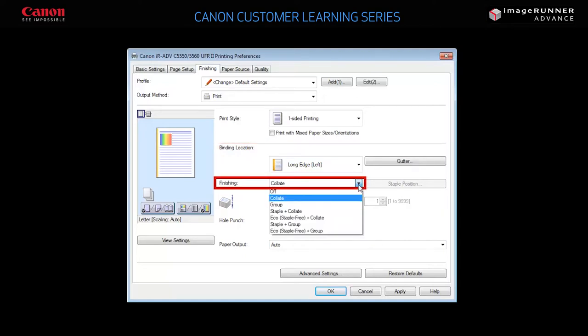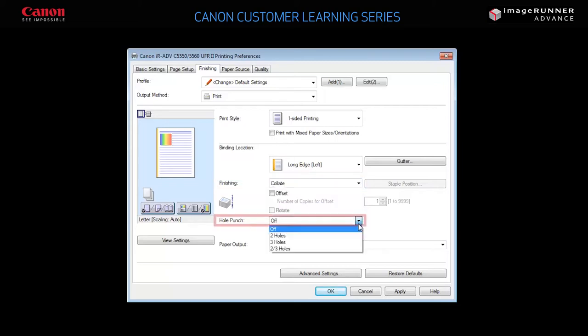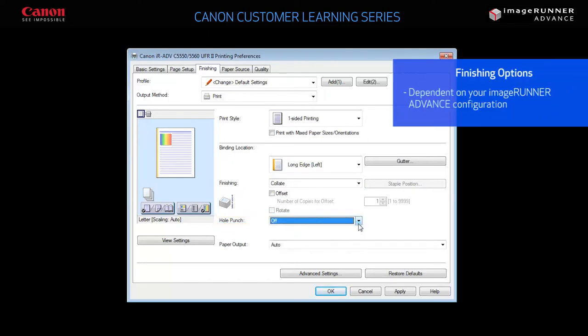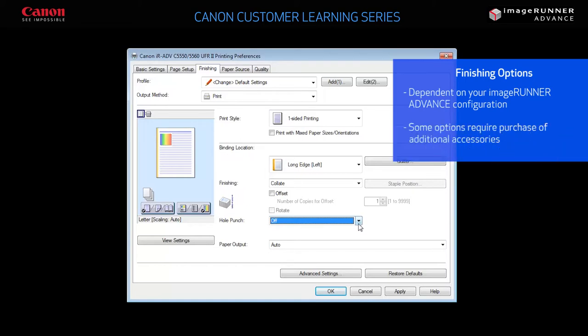You can choose the type of finishing including collate, staple, group staple, or staple-free, which allows papers to be bound together without the need of a metal staple. You can also choose to hole punch your document. These finishing options are dependent on your ImageRunner Advanced device's configuration, and some finishing options require the purchase of additional accessories.